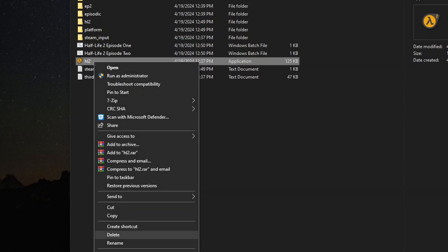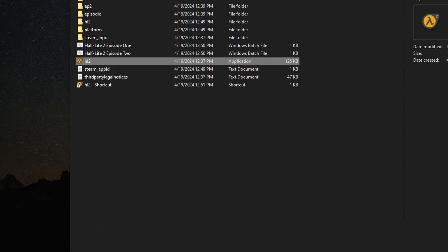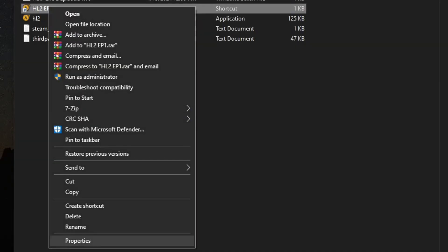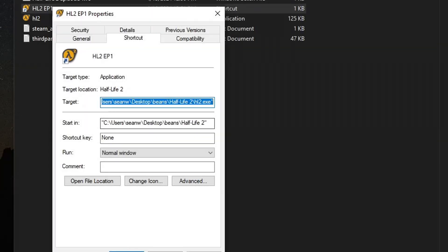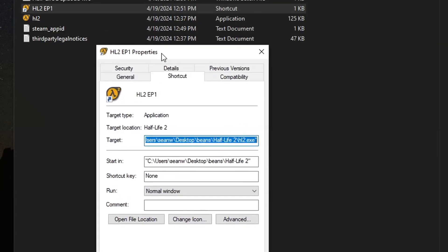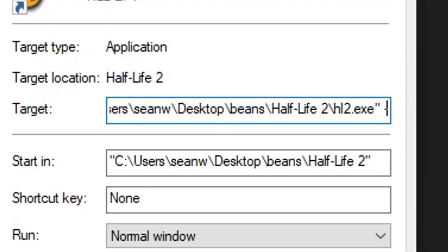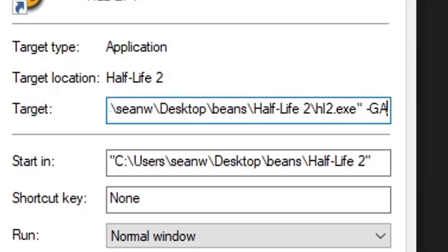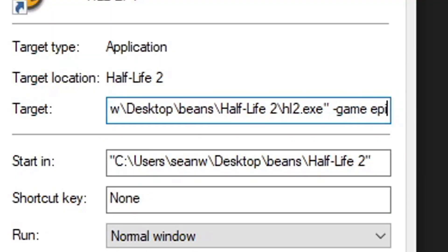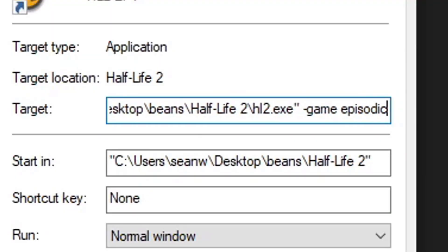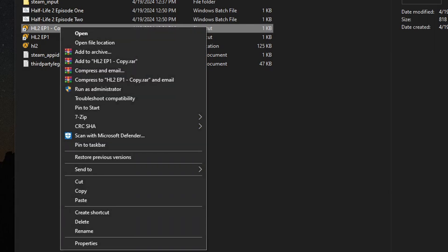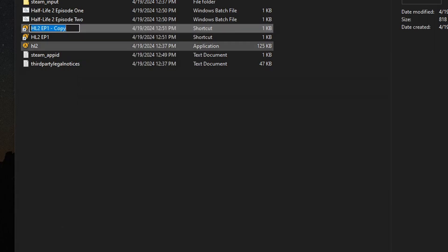And to do the executable shortcut version, just make shortcut, then space, game, game as episodic, and do the same thing for Episode 2, game.